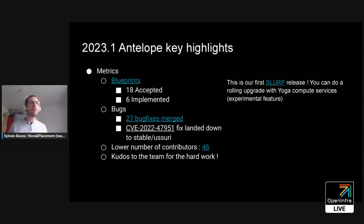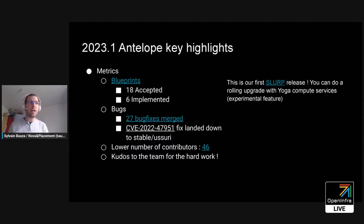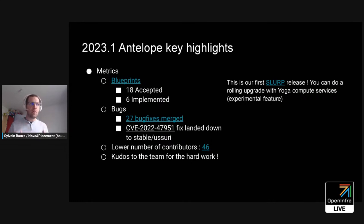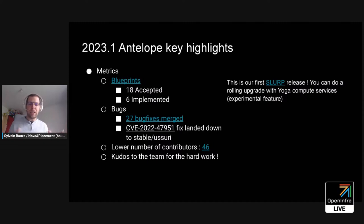One important bug fix was also merged — it was about a CVE. If you don't know about that CVE, please look it up or ask us. Make sure you have a fix if you have this CVE. For Nova, that fix is only upstream for stable Usury, but when I discussed with most of the people creating specific products, they should be okay to have the fix for their own products.